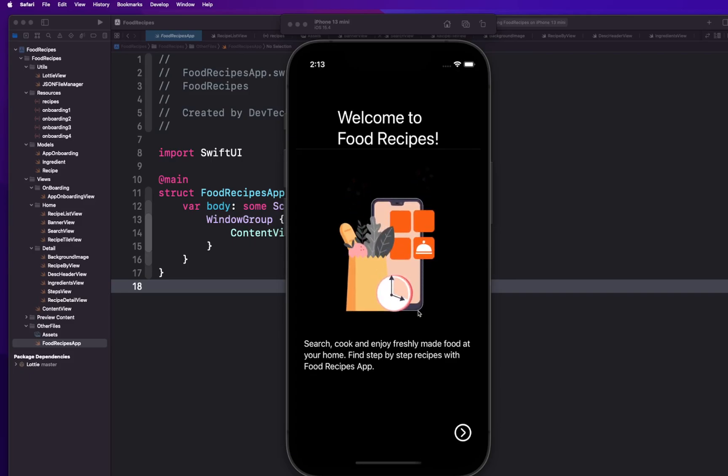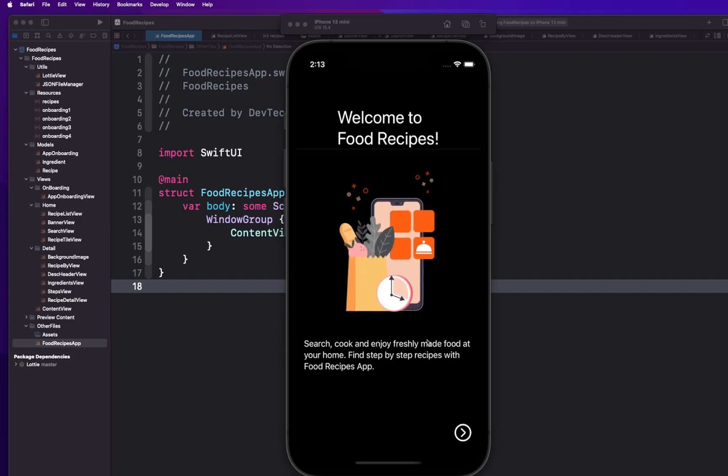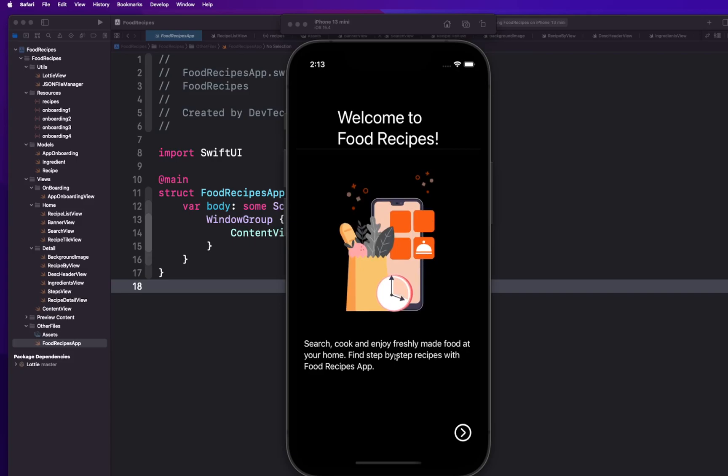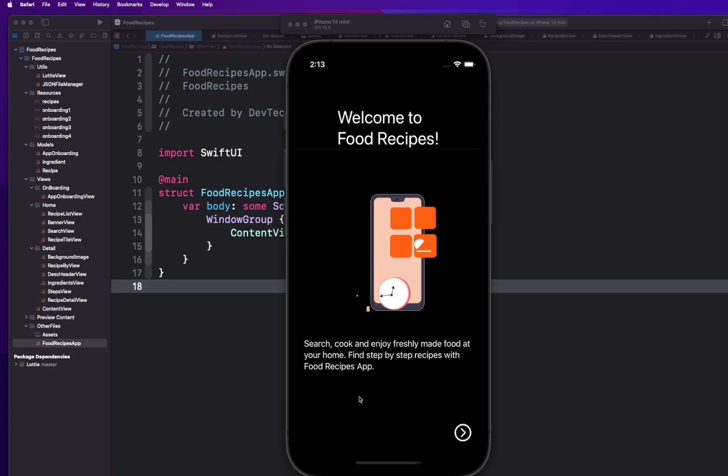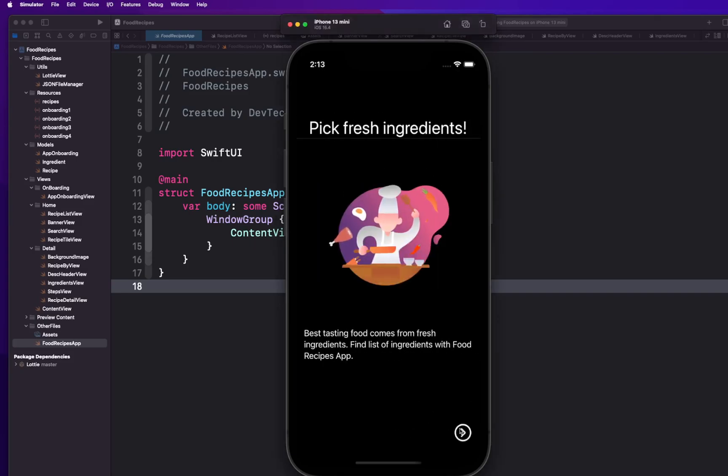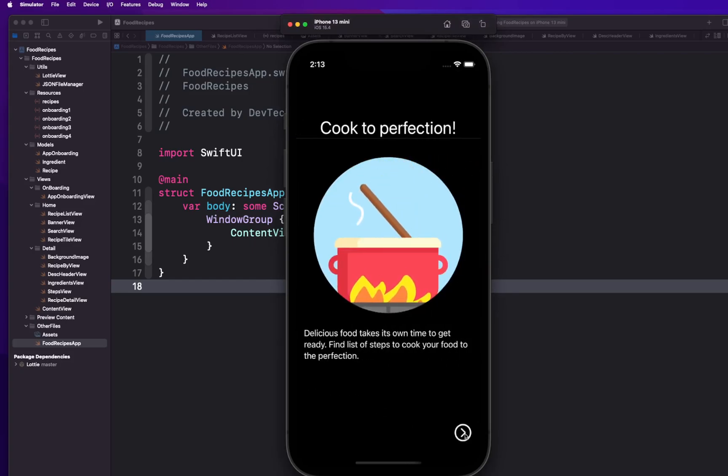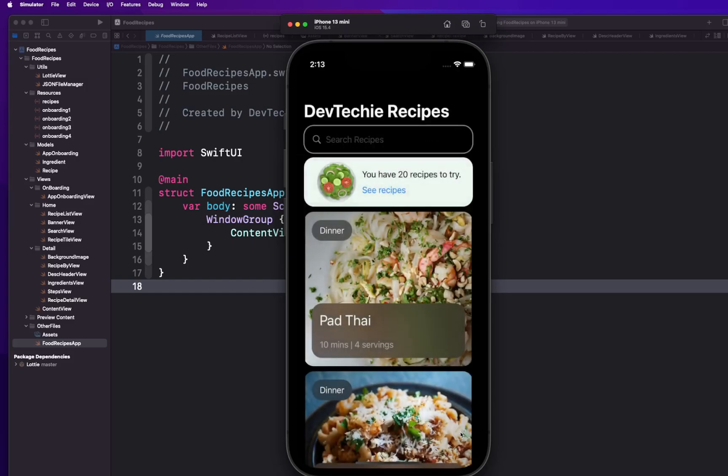You're going to start off by learning how to build out an onboarding experience completely from scratch that includes the support for Lottie animation. So as you can see, we have this animation playing and we have certain steps that the user can basically go through to onboard the app. And then once they are actually at the last step they can simply just go inside the app. So that's one experience that you're going to build out.